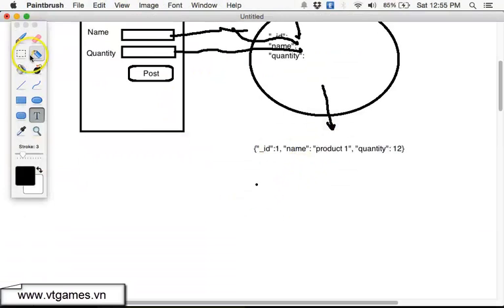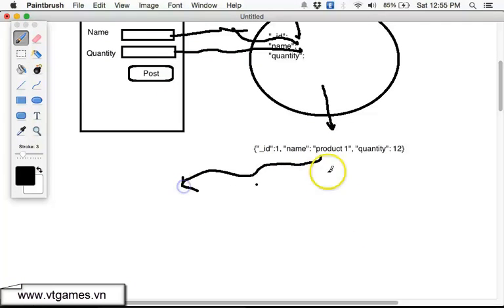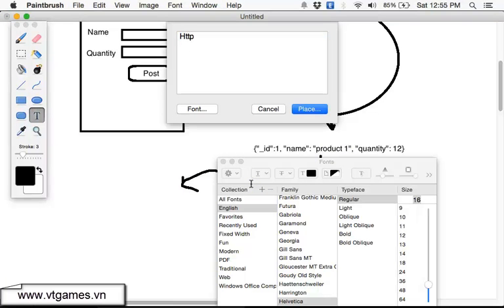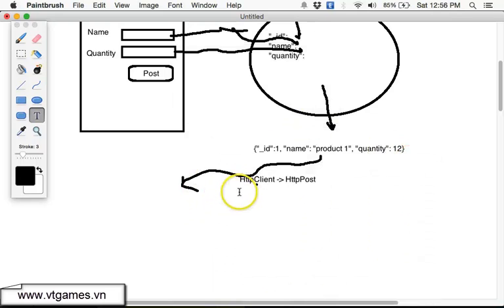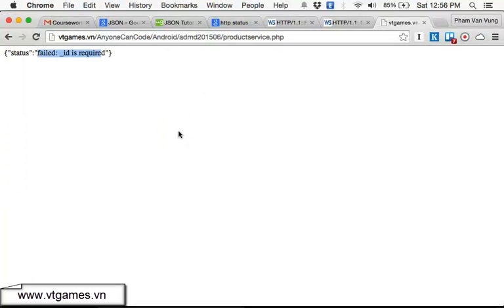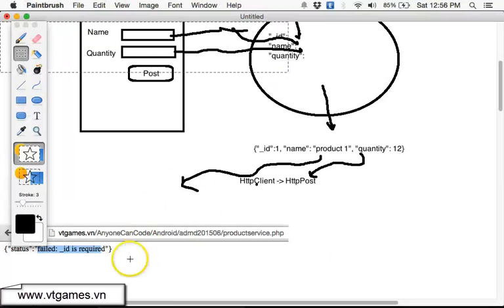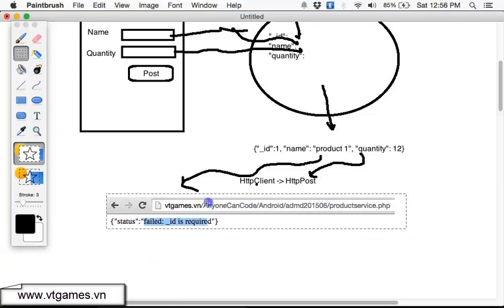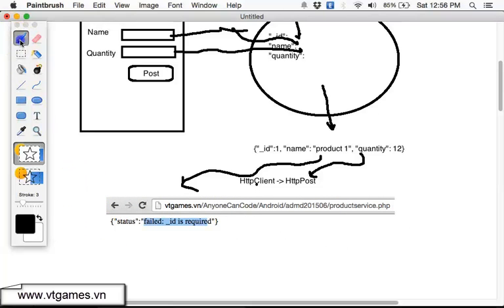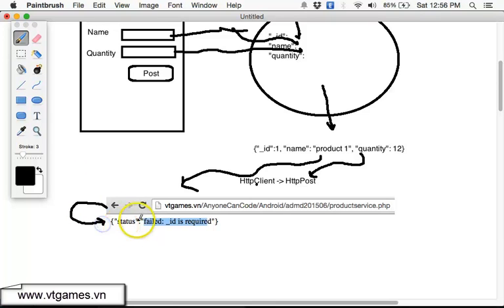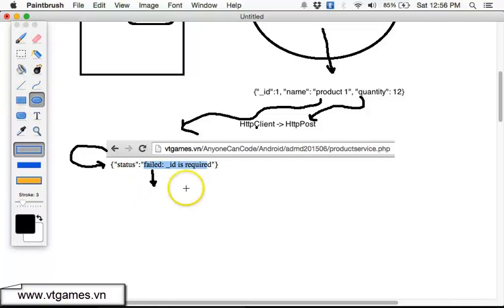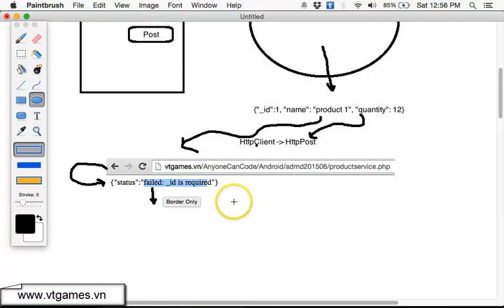To summarize: we take the JSON string, put it into an HttpPost using HttpClient, set the string inside the body of the post as a StringEntity, then post it to a website. That website returns a string response. In the next video, we're going to take that string and convert it back into a JSON object.